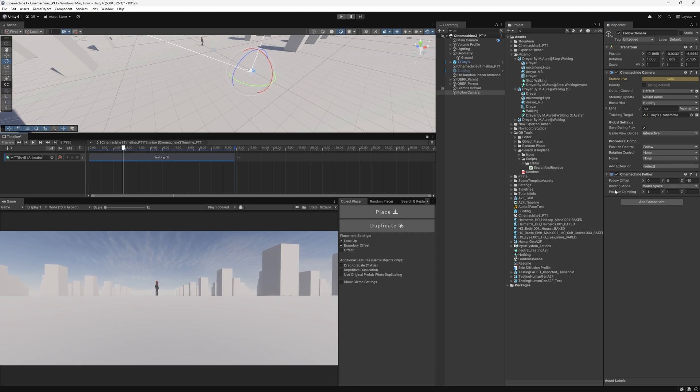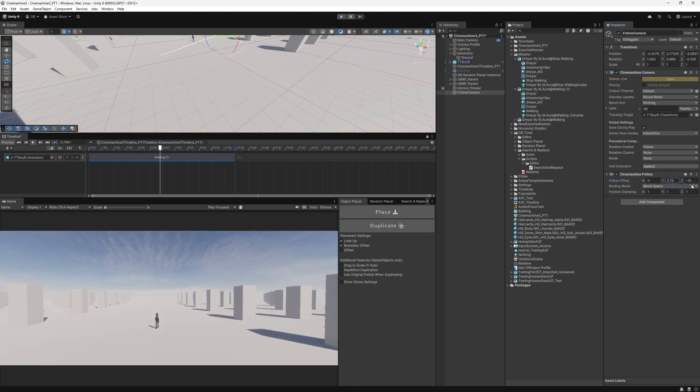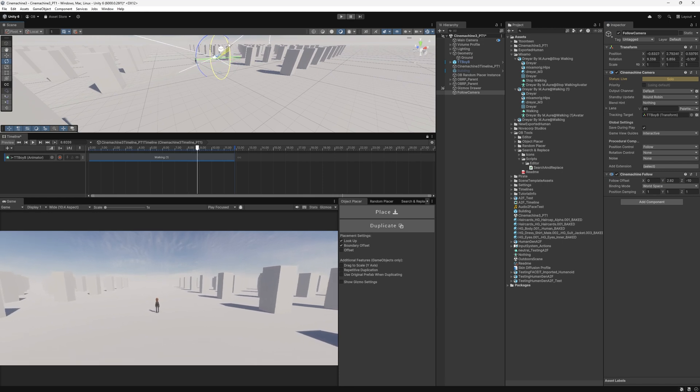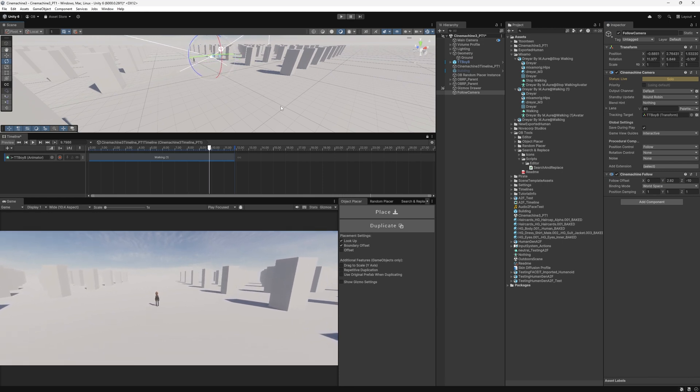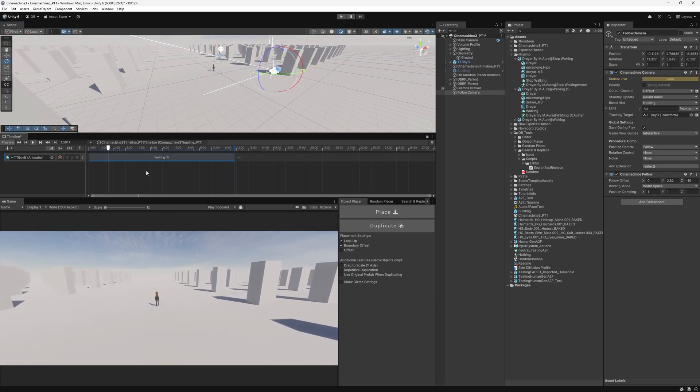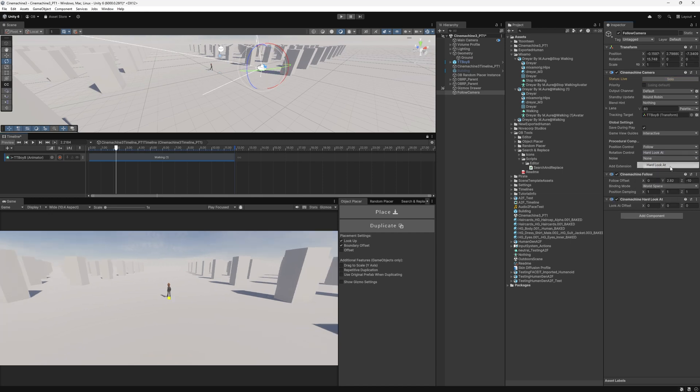Okay, cool. We have it here. We can add Y offset and rotate it down. Interesting. And to make sure that the camera is looking at the player, we can add the rotation control, which is hard look at.